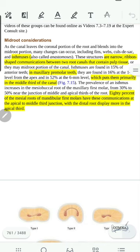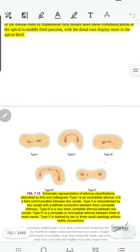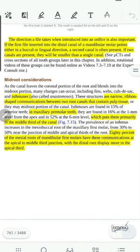We will discuss the isthmus introduced at the beginning of the chapter — the communication between two root canals that contain pulp tissue. Disinfecting this area is important. There are many shapes, some with very thin connections and some that are full connections. If they are present in the mandibular molars, they are usually in the mesial roots in 80% of cases.